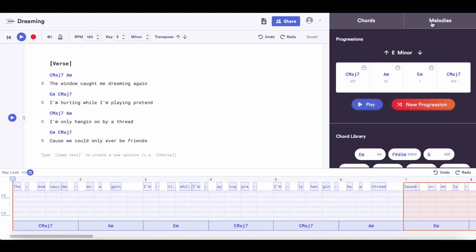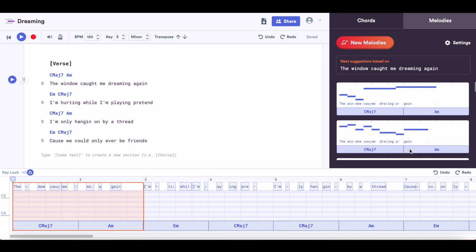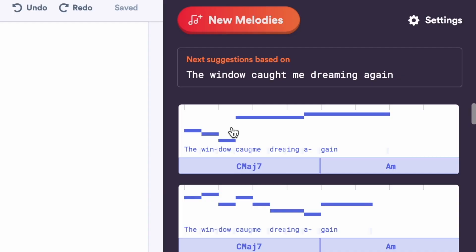Now we can go in and start building our melodies. I'm going to switch over to the melodies tab, and you can select your line to generate new suggestions based off of your lyrics and the chords. We're just going to click the new melodies button, and once it generates them, you can click on them to hear what they sound like.